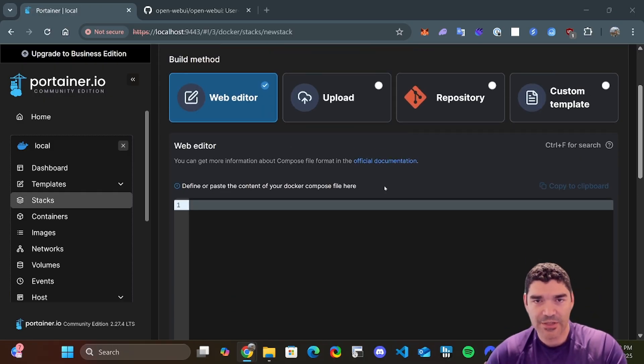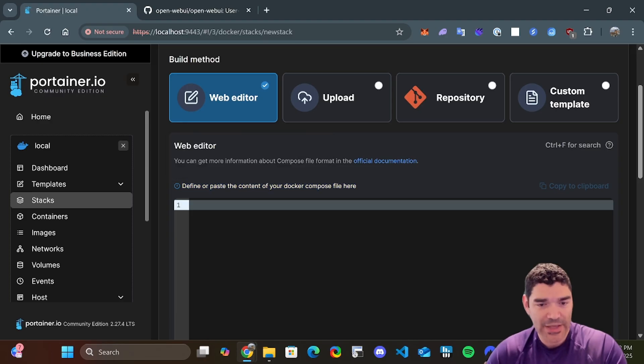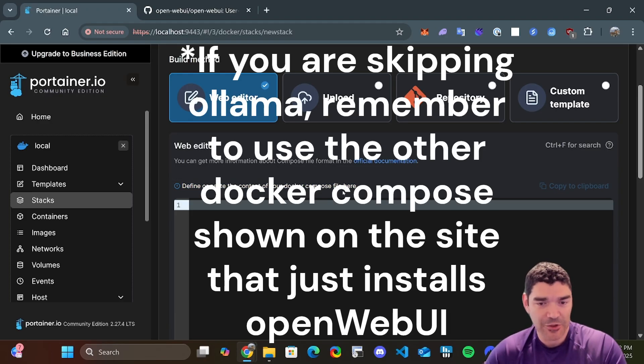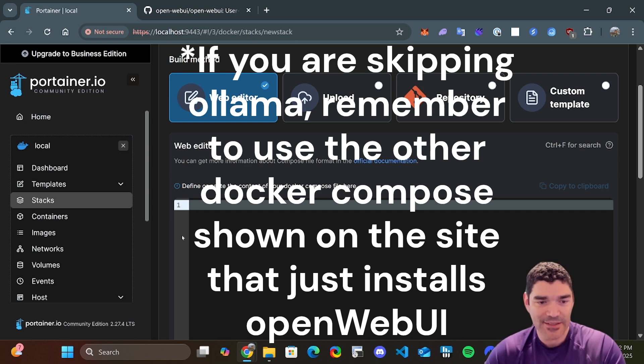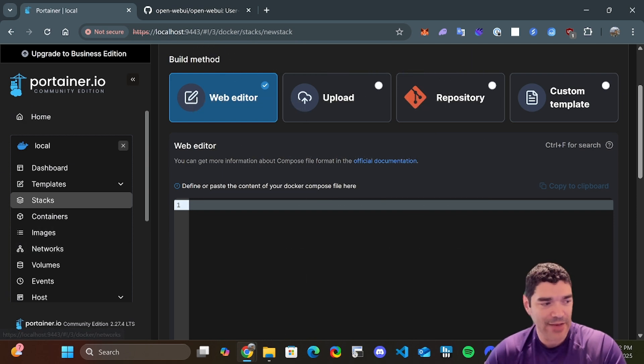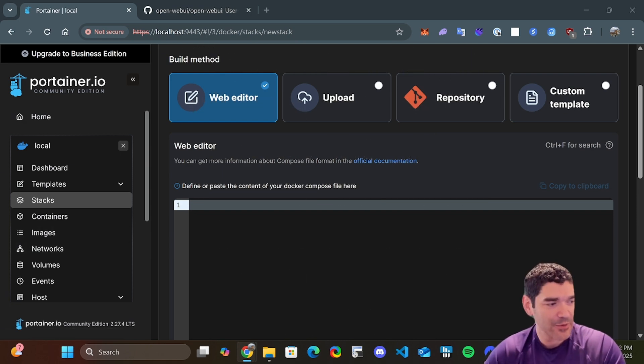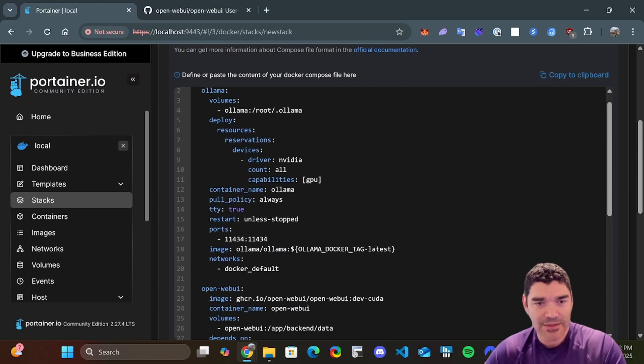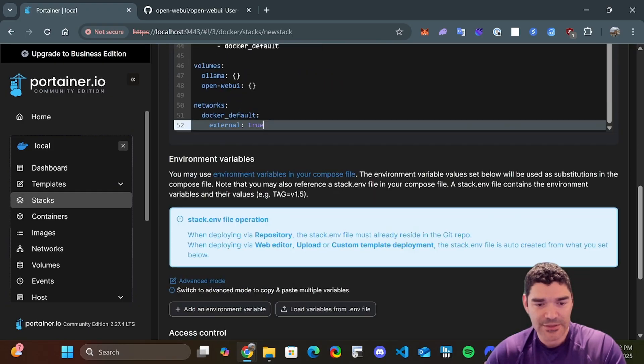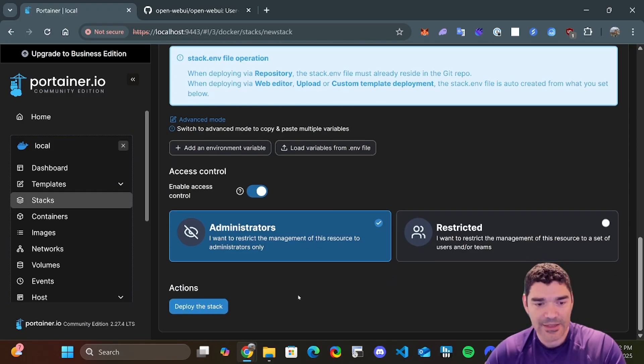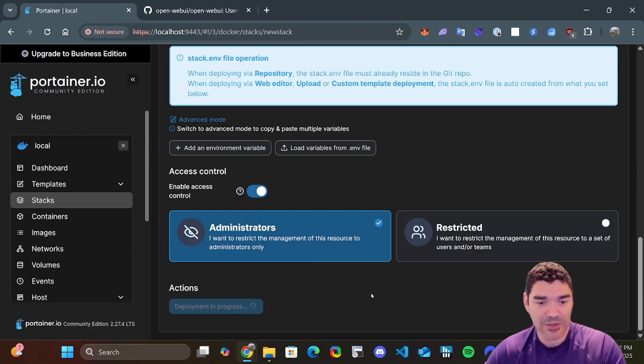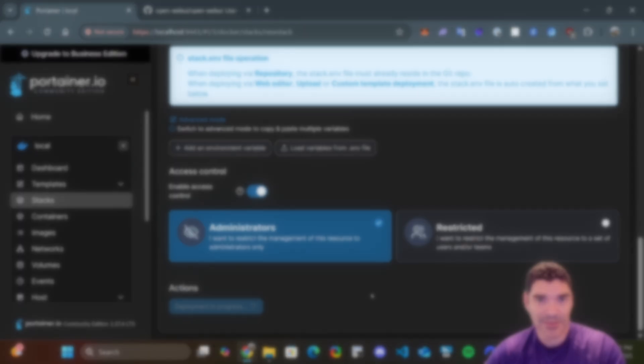So you can see what Portainer is telling us here is that we can define or paste our Docker Compose content here. This is literally the same as having a Docker Compose file, which we created in the first lesson. And I have a Docker Compose file that I can copy from my website. So I'm just going to copy and paste it here. And then we're going to deploy the stack. Deployment is in progress.